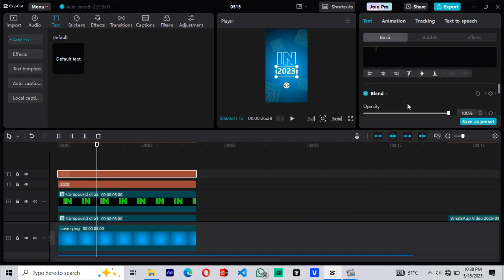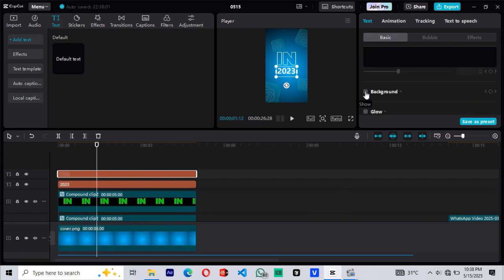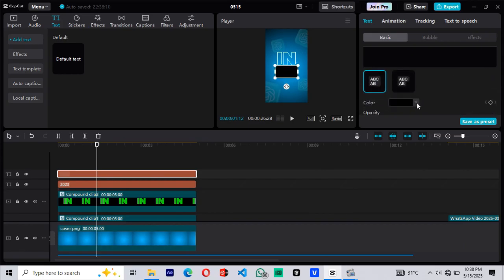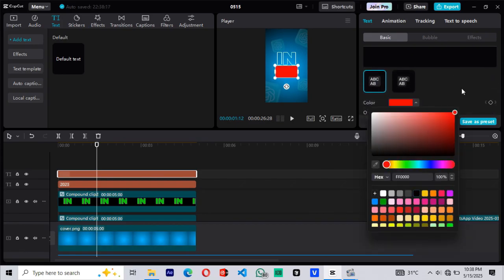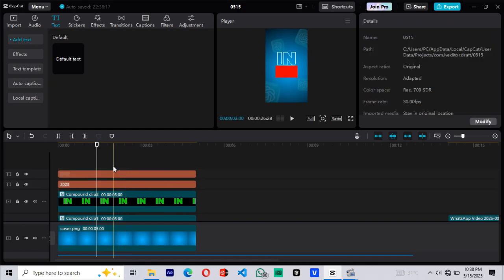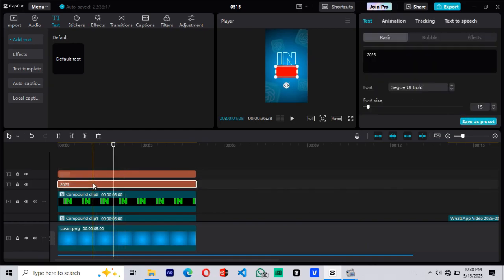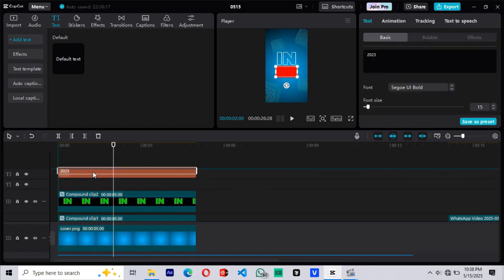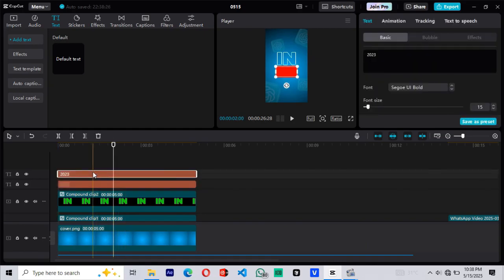Now scroll down in the settings and enable background color. Choose the red color to match the style of our reference video. By default, the background may appear on top of the text. To fix that, simply drag the background layer below the 2023 text.